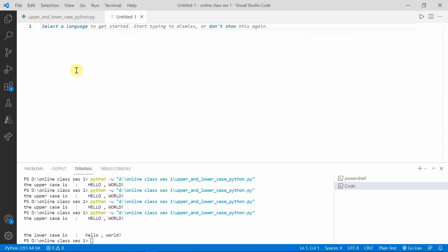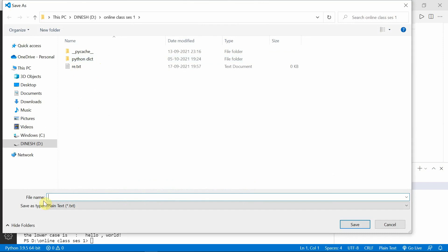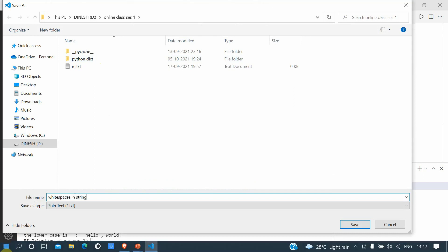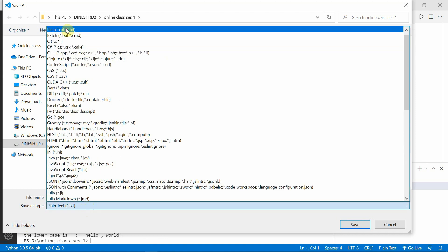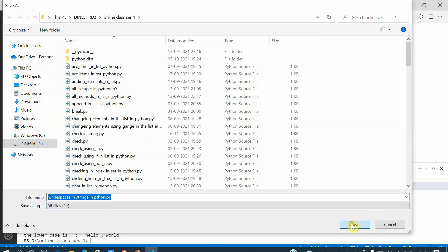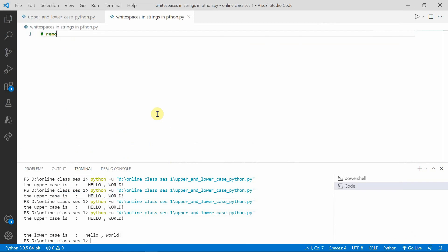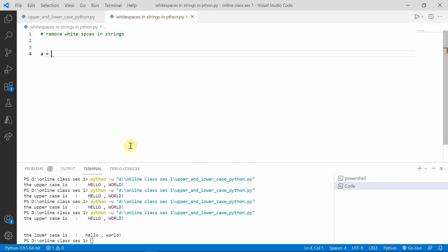Let me create a new file and save this as 'remove white space in strings in Python'. Let me take a is equal to 'Hello World' — here techies, you have to keep it in mind: before the start of the word I have given spaces and at the end of the word I have also given spaces.